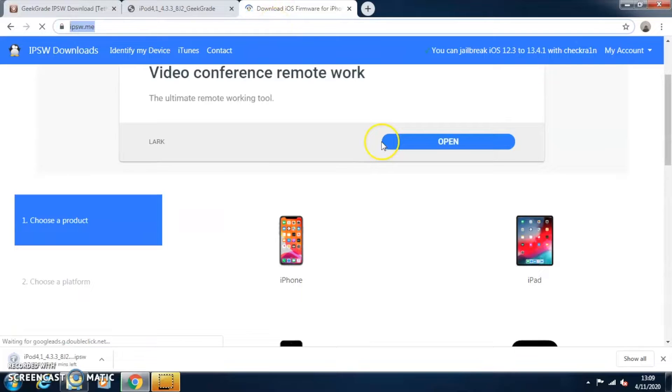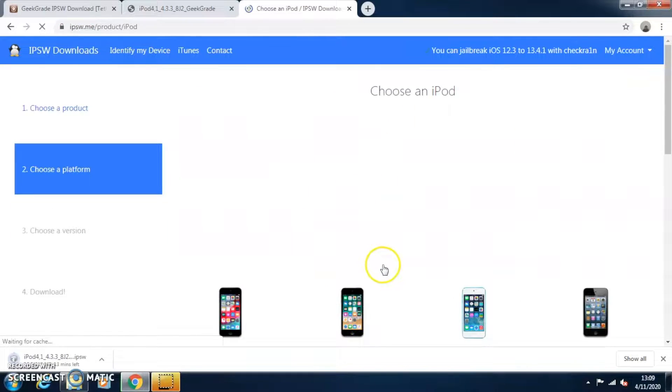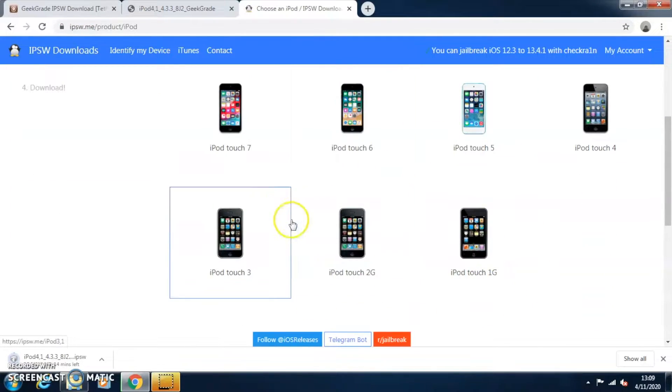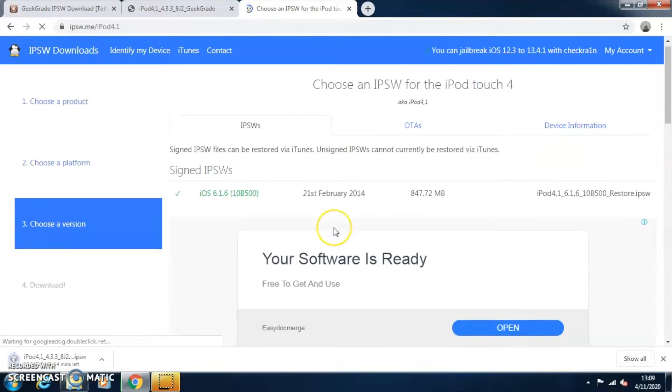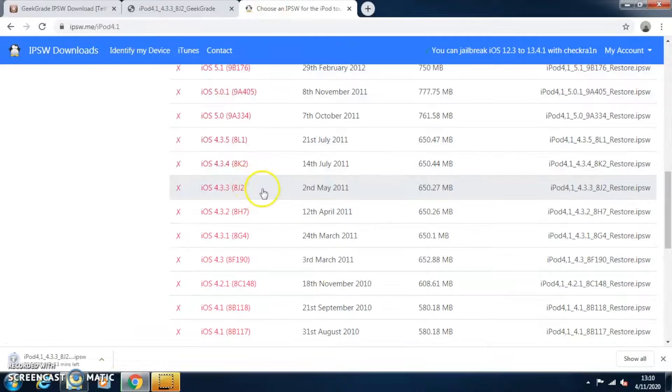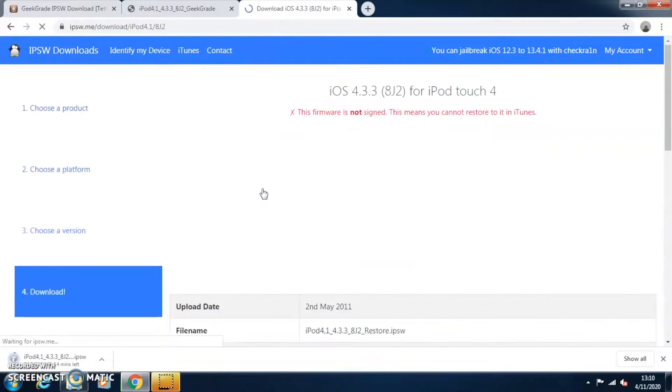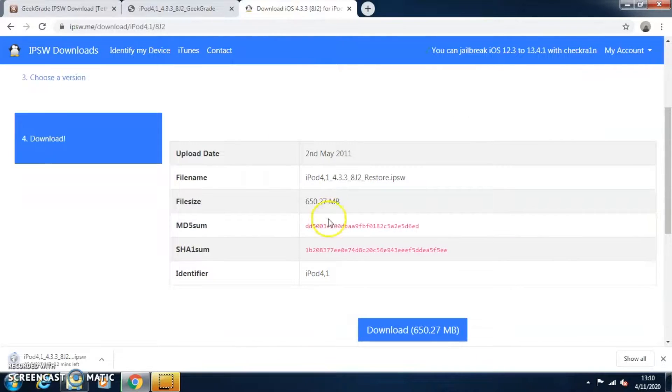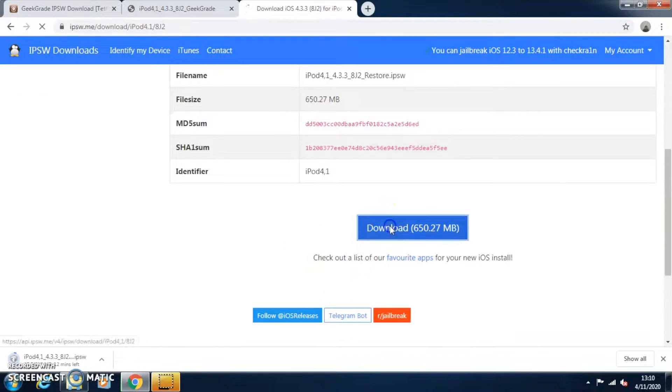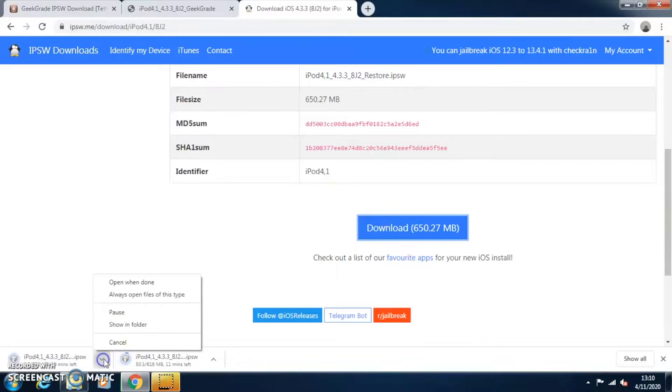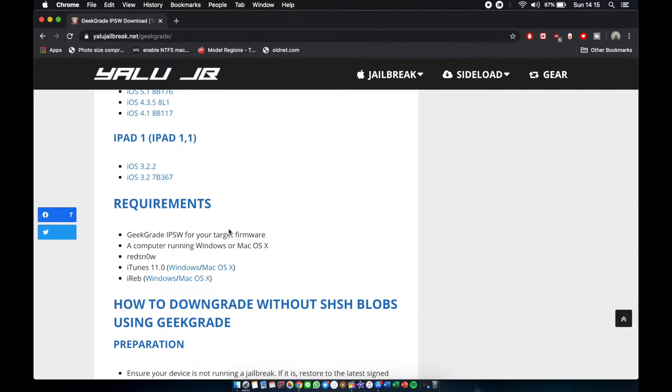Next thing we need the Apple IPSW because GeekGrade still needs the official Apple IPSW to boot with RedSn0w. So go to ipsw.me, pick your device and pick your selected IPSW. As you can see, I'm trying to download 4.3.3 on the iPod Touch 4th generation. Just search it on ipsw.me and find 4.3.3 IPSW.